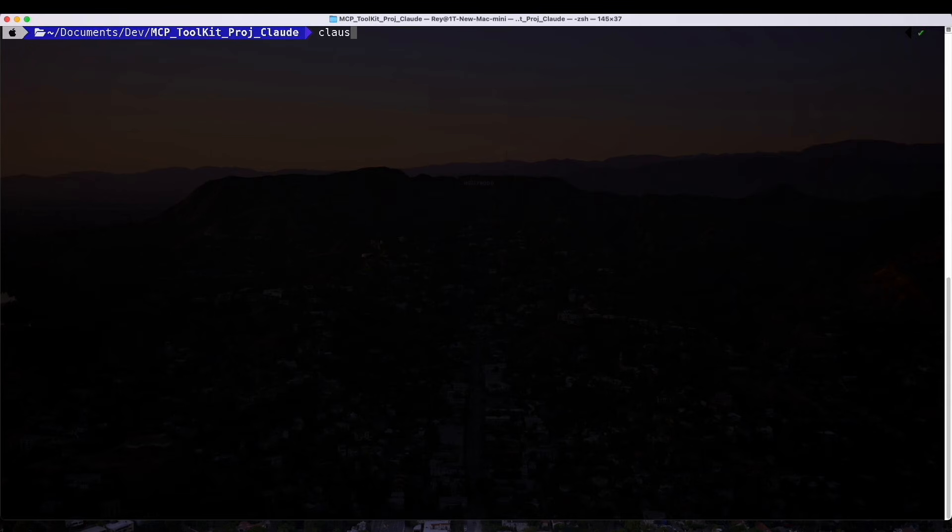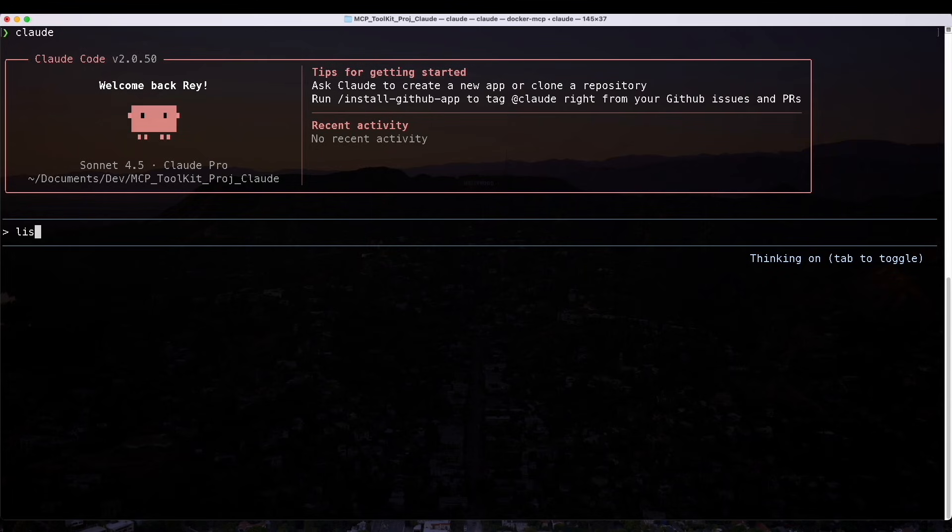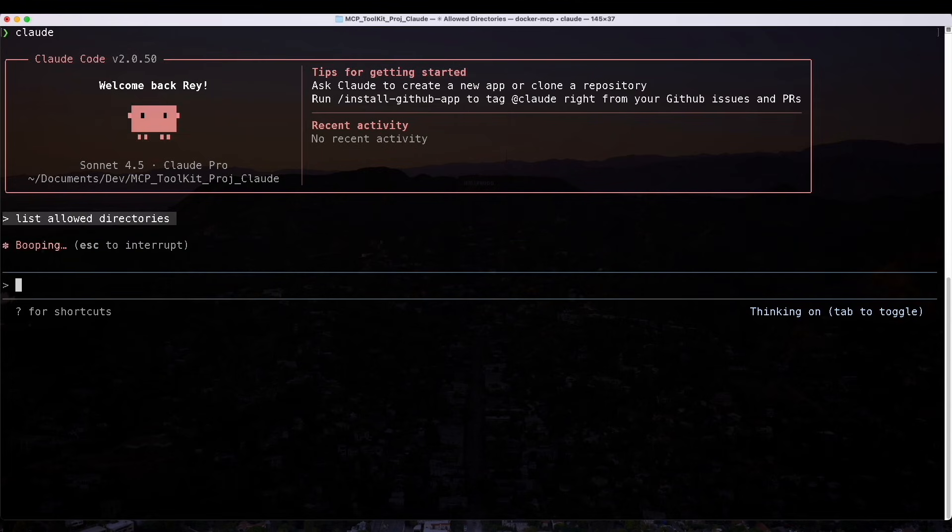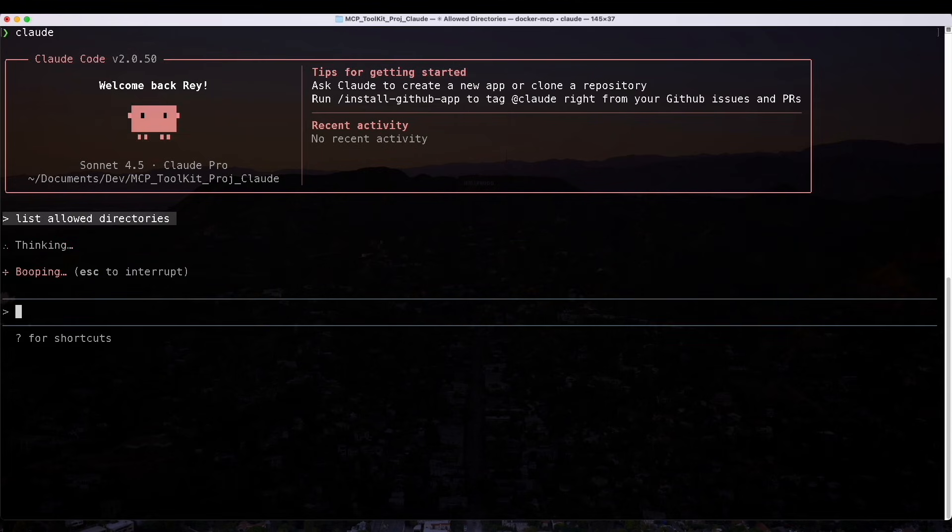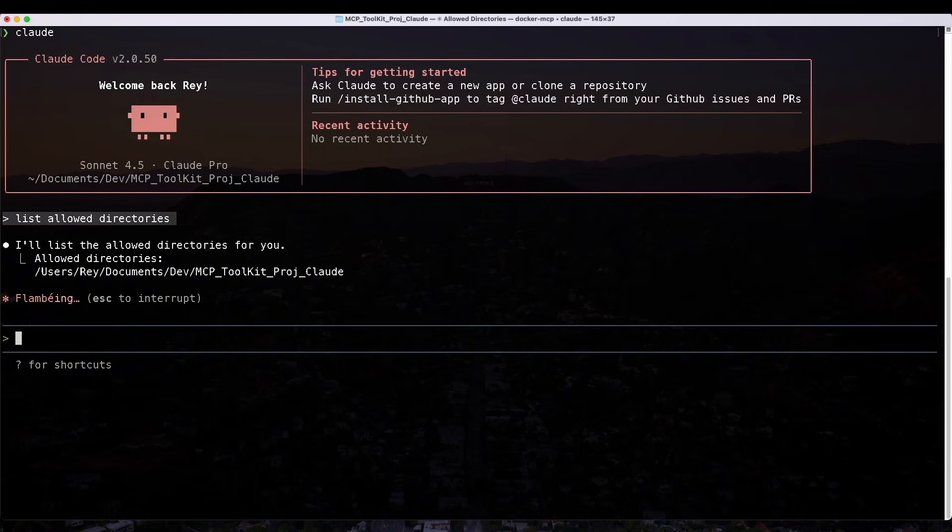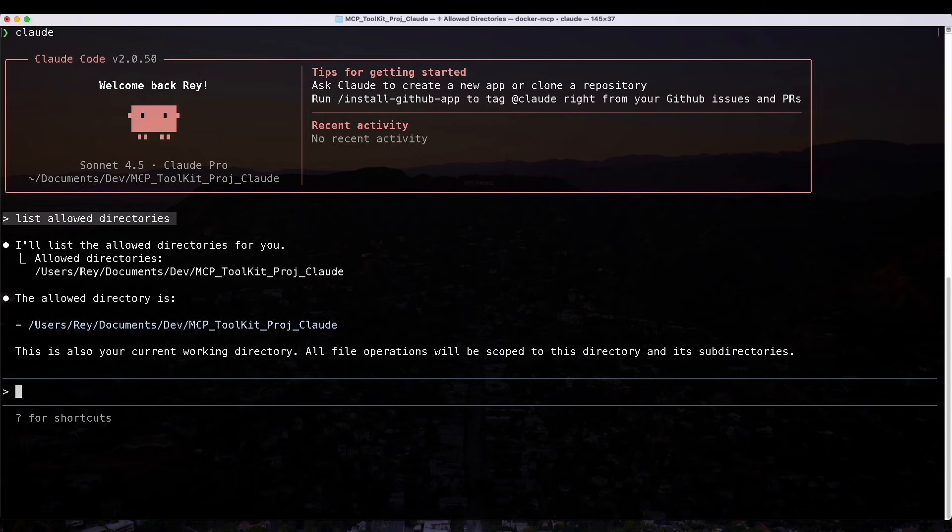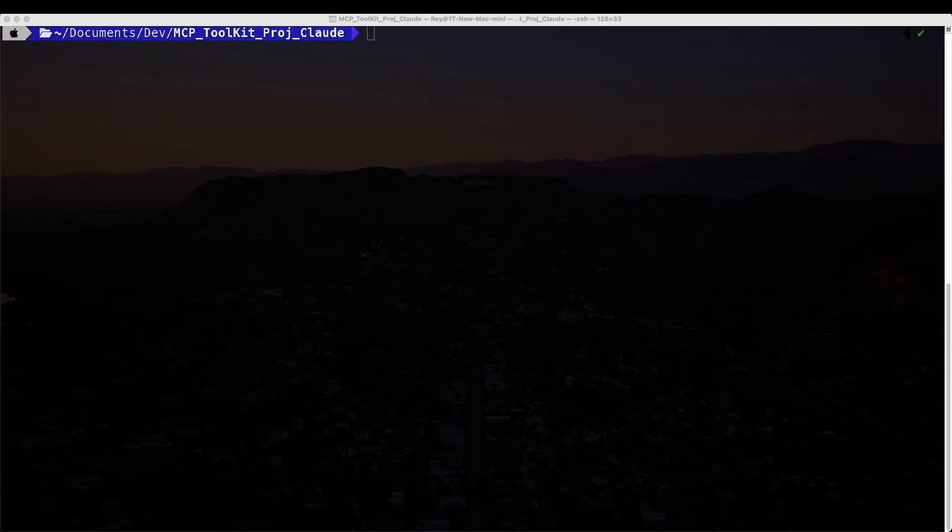Now we're ready for a quick test in Terminal. I'll start Claude. For our quick test, we're going to ask it to list allowed directories and see what it returns. It ideally should indicate the path that we just gave it. MCP Docker. List allowed directories. That's the tool it's going to use. We'll say yes. And there we go with our allowed directory, the exact path that we gave it.